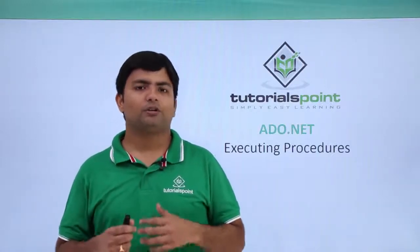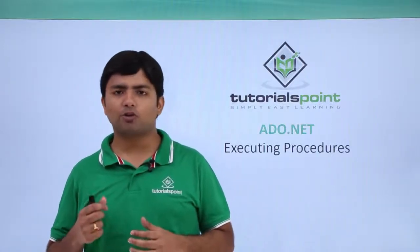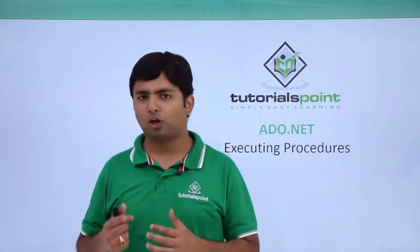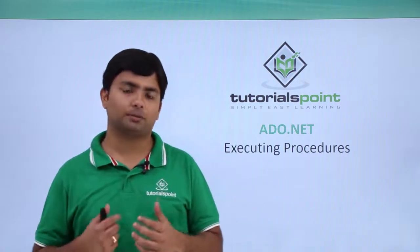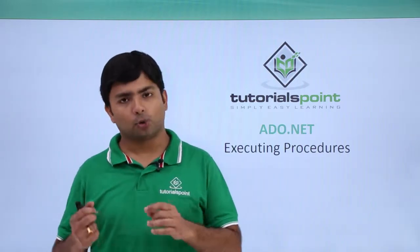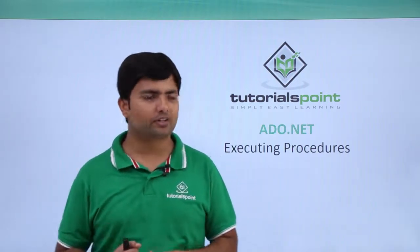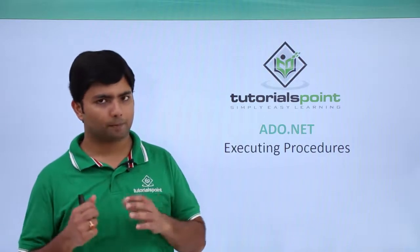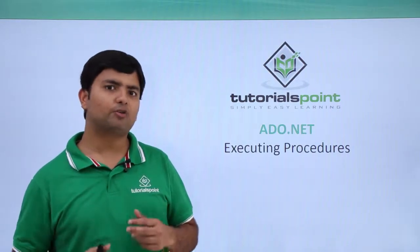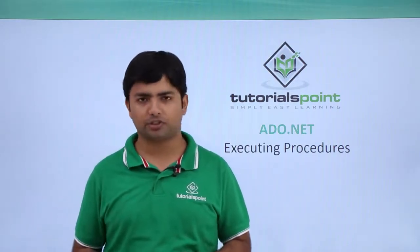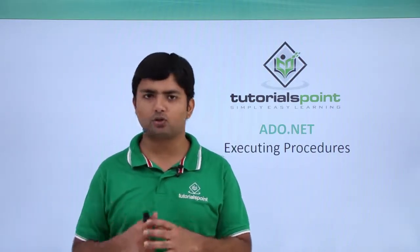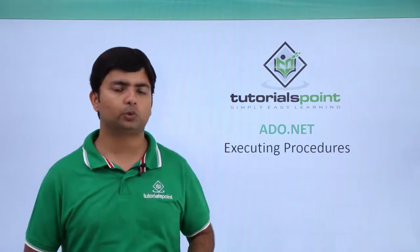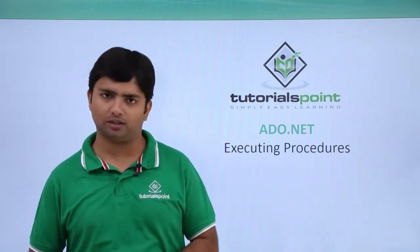In SQL Server, whenever I want to do some logical task along with multiple SQL statements, we can create stored procedures. If I want to call that stored procedure through ADO.NET programming, we can do that as well.